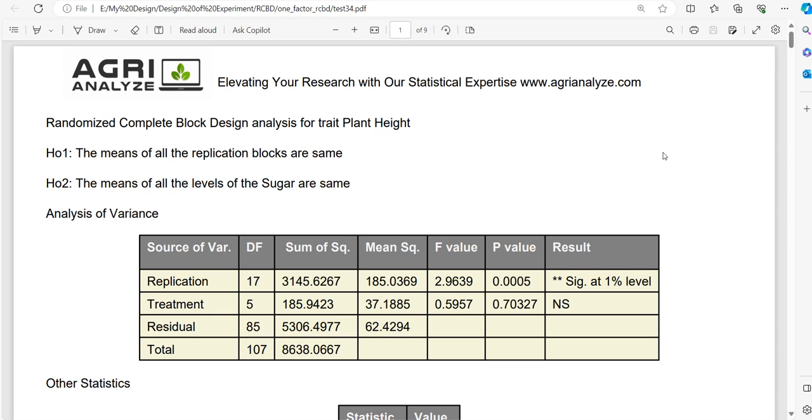Namaste friends, in this video we are going to see how to perform Randomized Complete Block Design along with multiple comparison test by using agrianalyze.com. This is the output report of the analysis of RCBD.